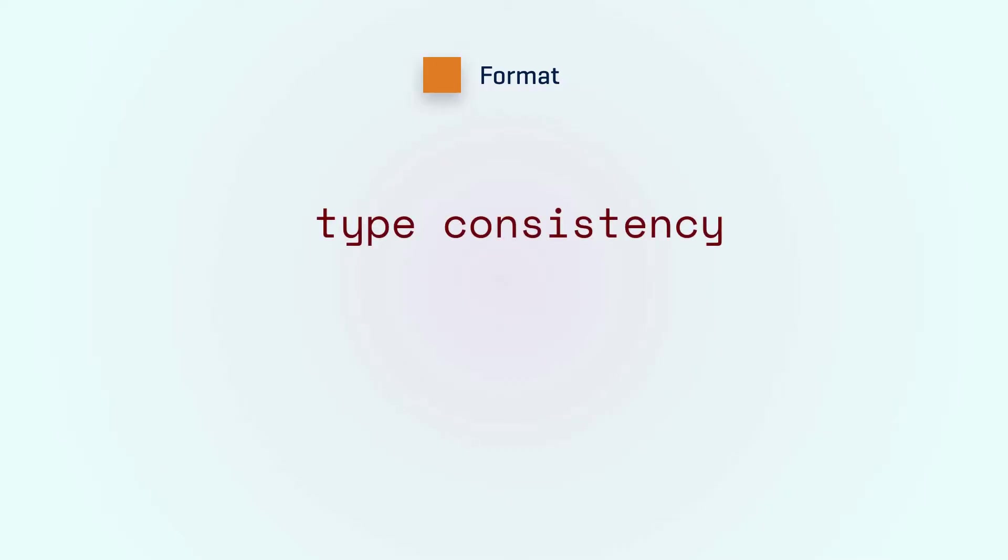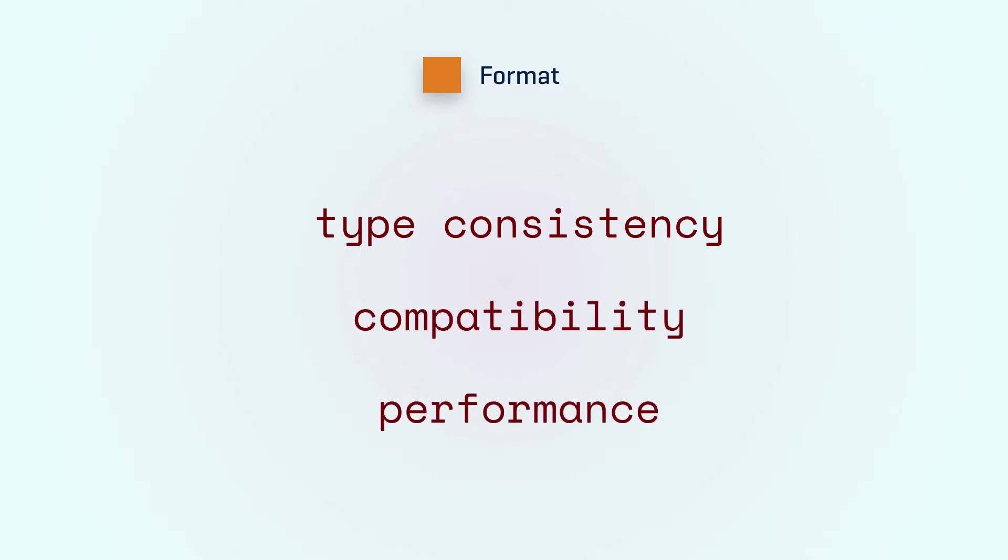This serialization process comes with a lot of questions like how to make sure the deserialized data structure uses the same types as the original one, how not to break programs when you need to change the format, and among others, how to make the process fast.